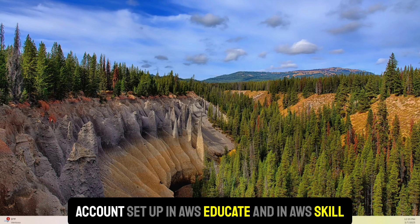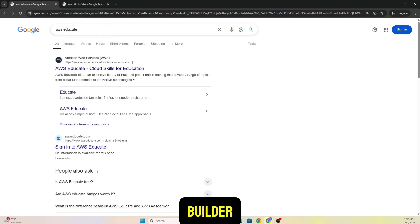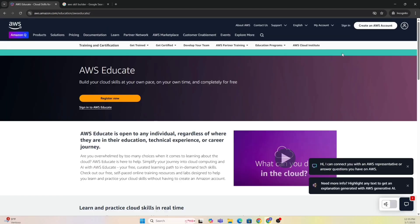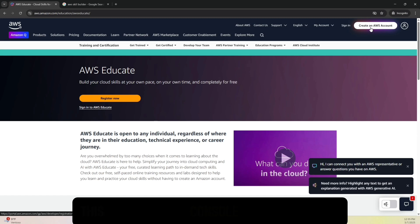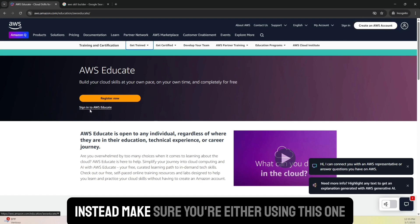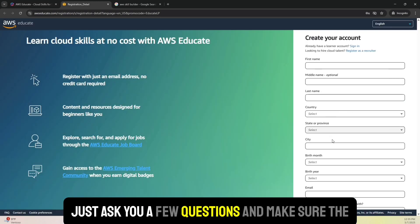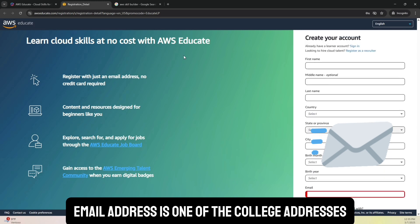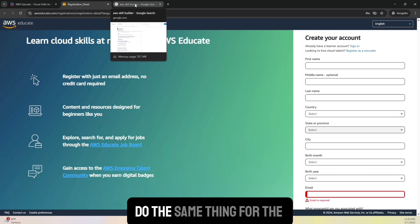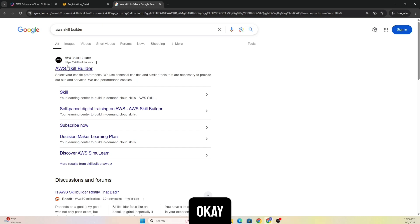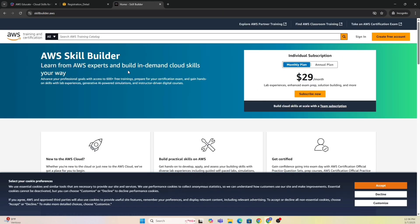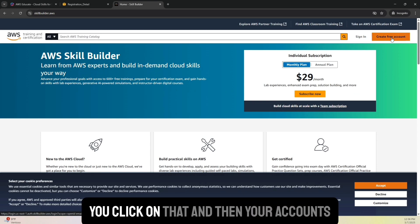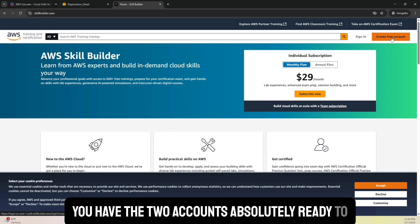If you just search up AWS Educate, you click on that and it basically gets you there. Now be very careful. This is very tempting - this is where you start creating an account. This is for the AWS console, so don't use that. Instead, make sure you're using this one for your AWS Educate, and that will just ask you a few questions. Make sure the email address is one of the college addresses. Once you've done that, do the same thing for AWS Skill Builder and you can go ahead and create that account there. Once the account is created, it will say create a free account. You click on that, and at this point you have the two accounts absolutely ready to go.